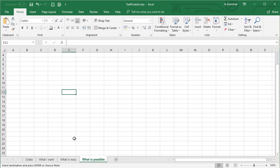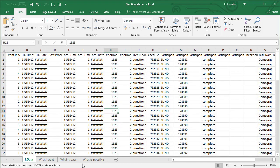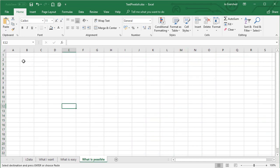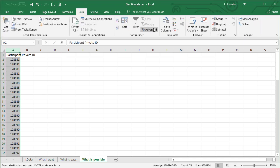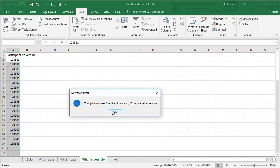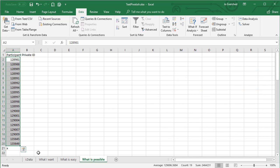This option looks at what is possible using some simple functions and formulae to get to what we really want to achieve. The first thing we want to do is prepare the data. I've got the participant private ID, so I'll put that over here and go to 'Data' and click 'Remove Duplicates', which brings me down to 19 participants and this other unique value, the 'X' at the bottom.